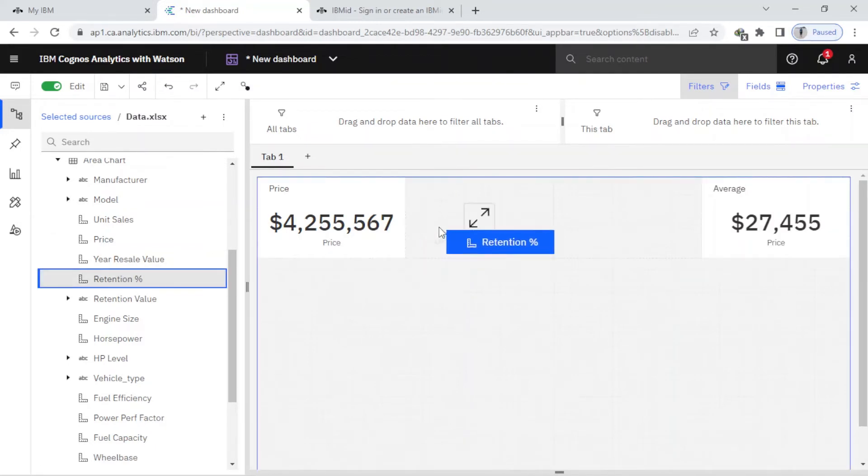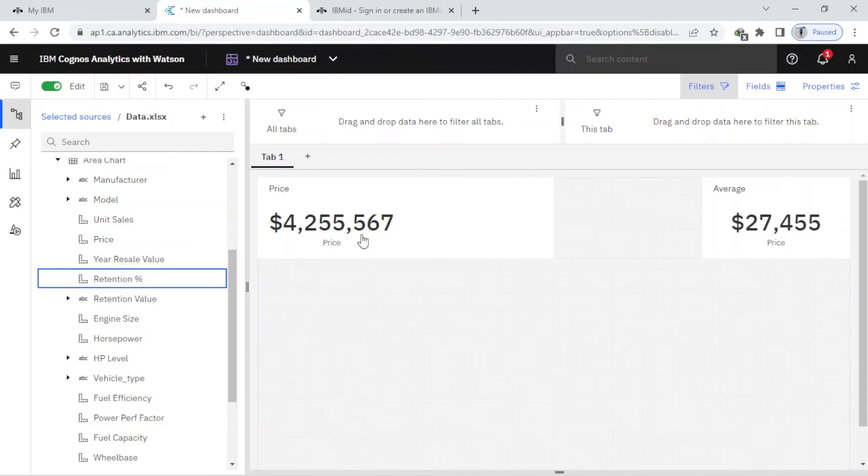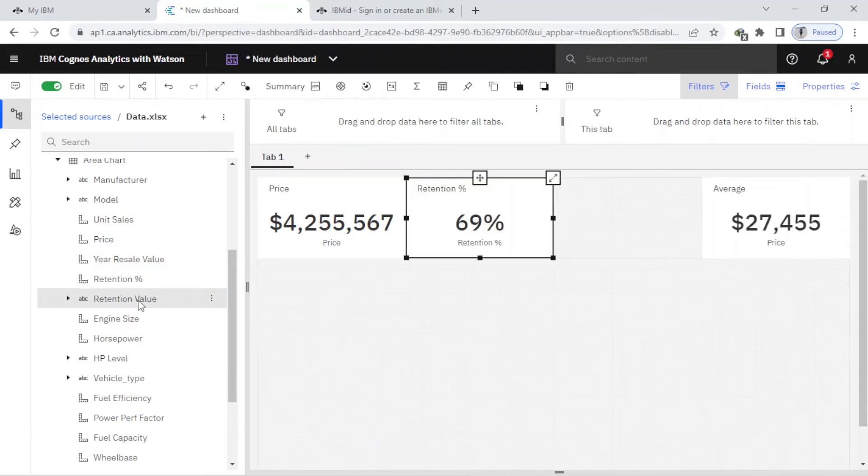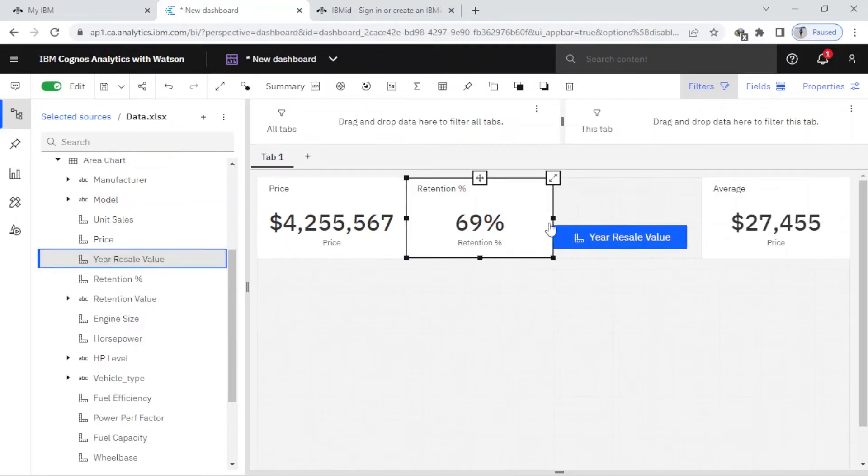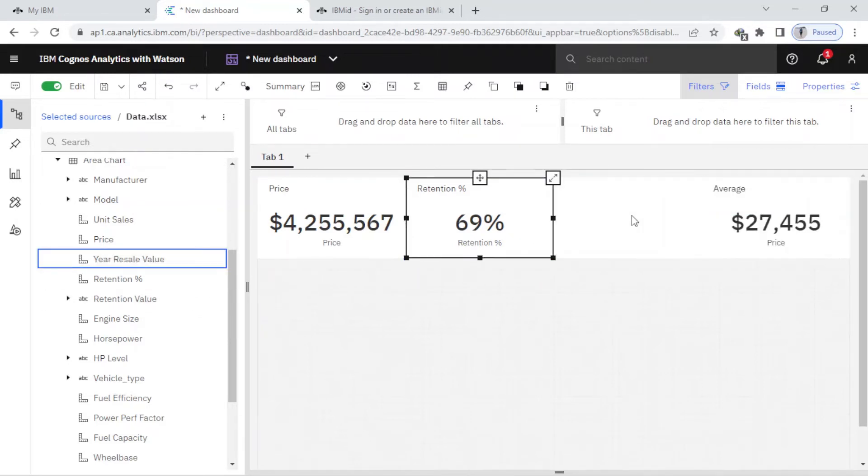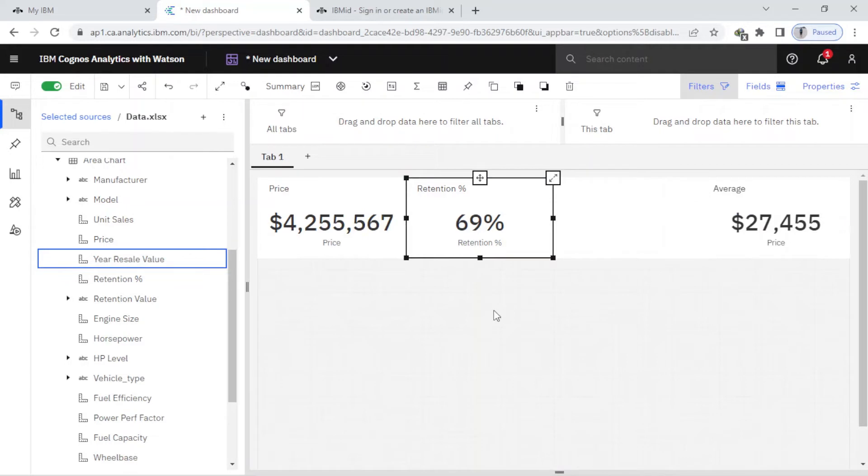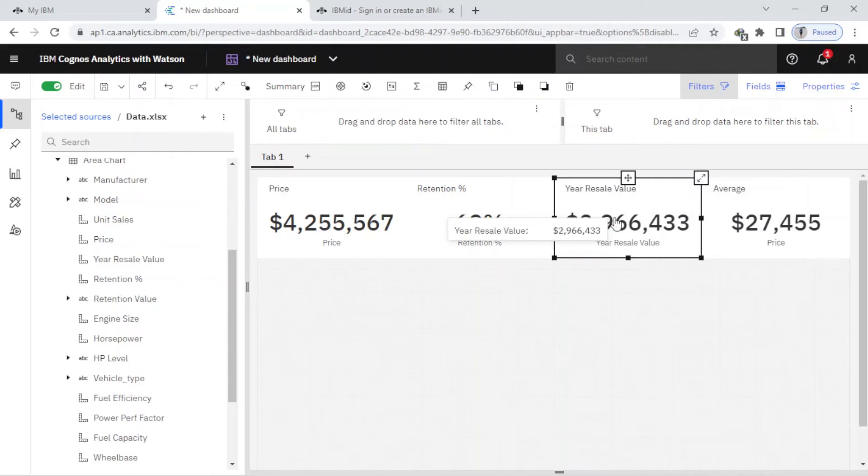Next, I want to find the percent, so I just drag and drop. And also here, resale value - here you can see it works perfectly.